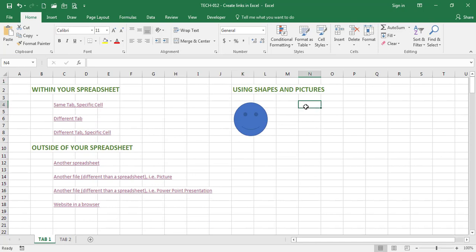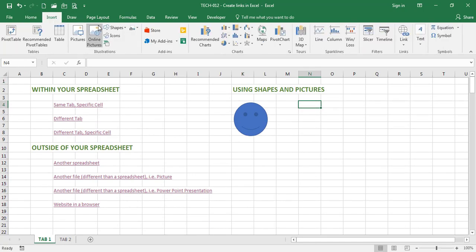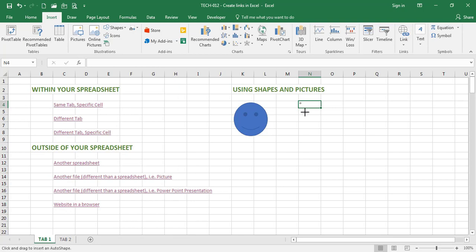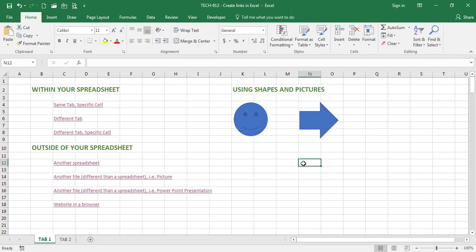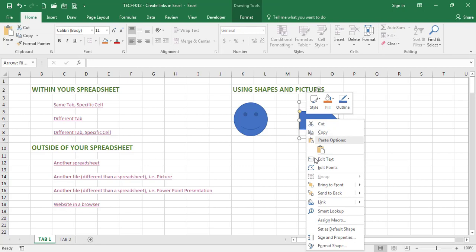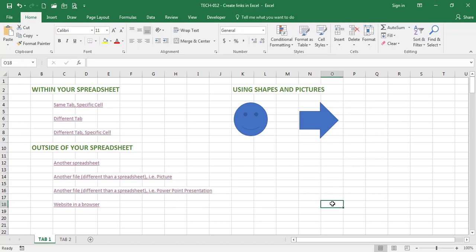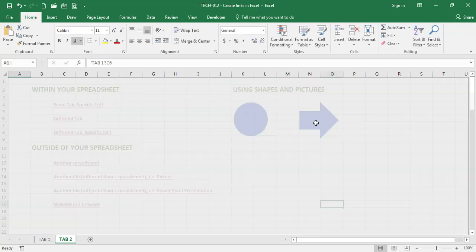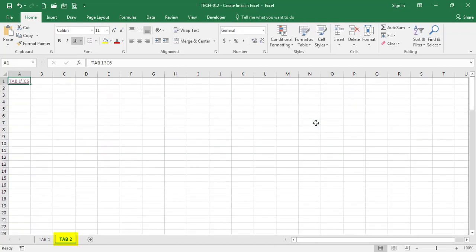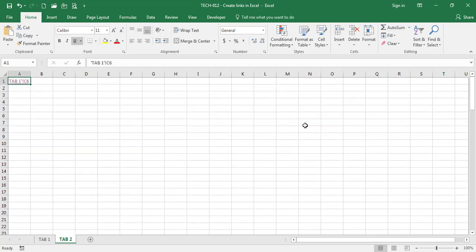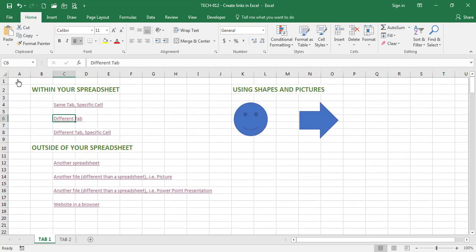I am now going to insert a different shape — let's say an arrow. And I'm going to insert a link to a different tab, let's say Tab 2. When I hit OK, Excel has created a hyperlink. When I click on it, it takes me to Tab 2, where I have previously created a link. If I click on that link, it takes me back to Tab 1. Click on the shape again, click on the link again.